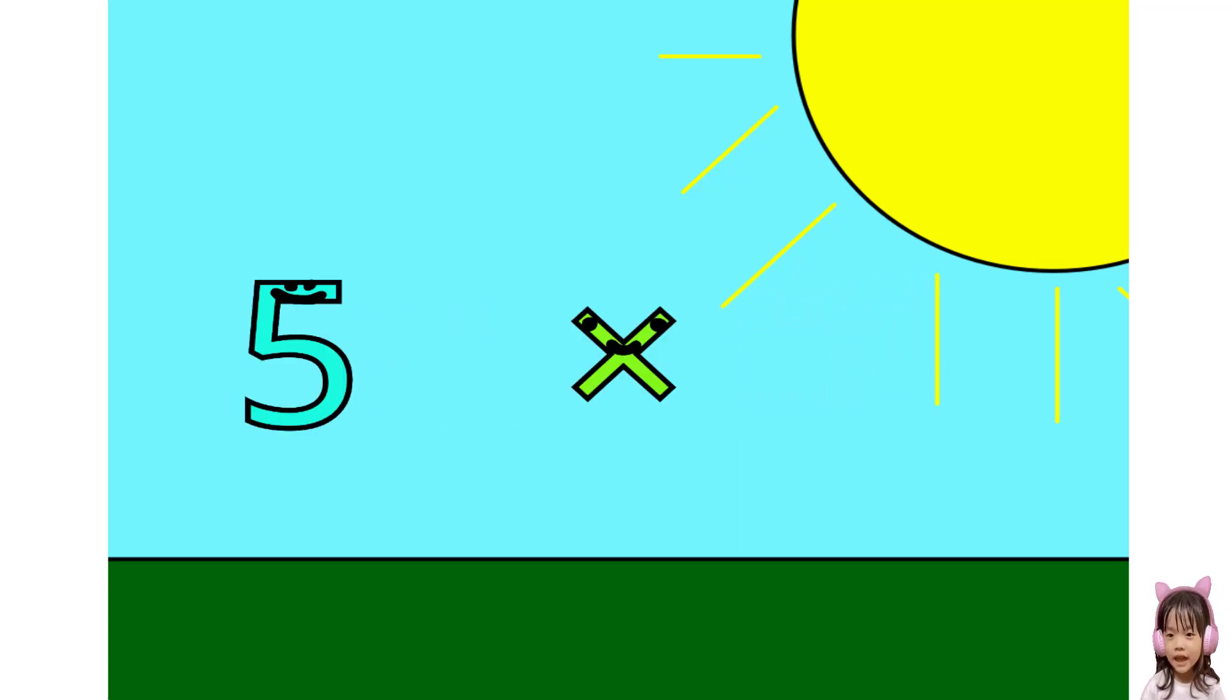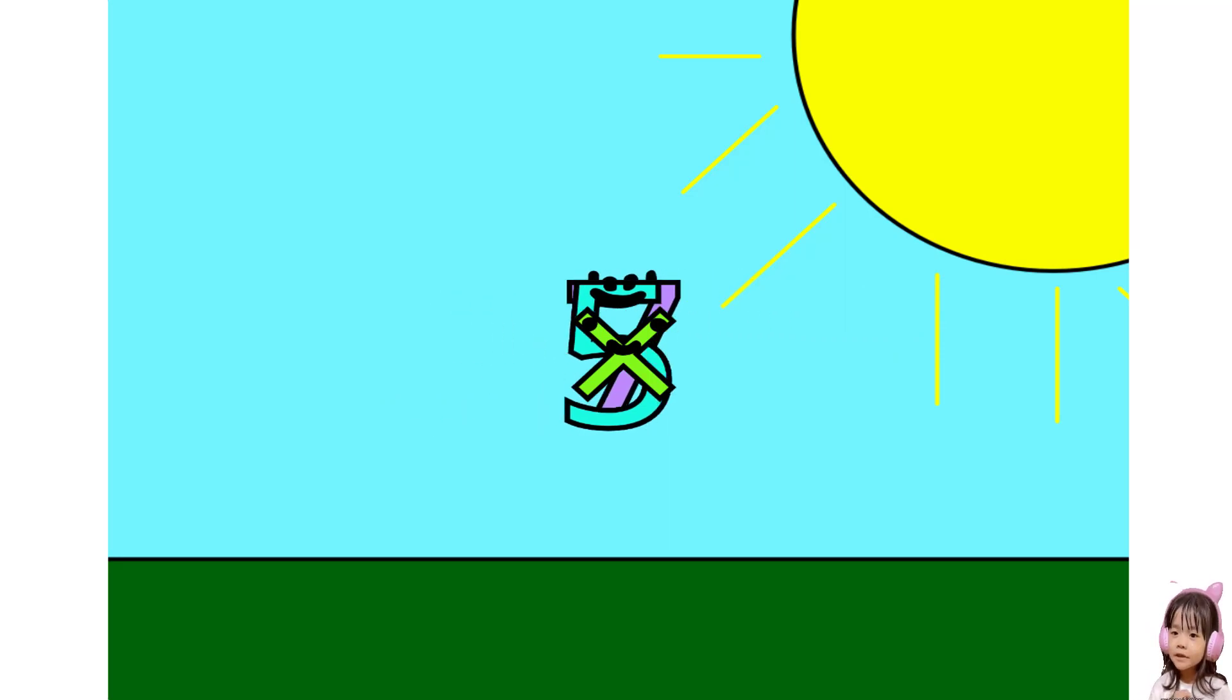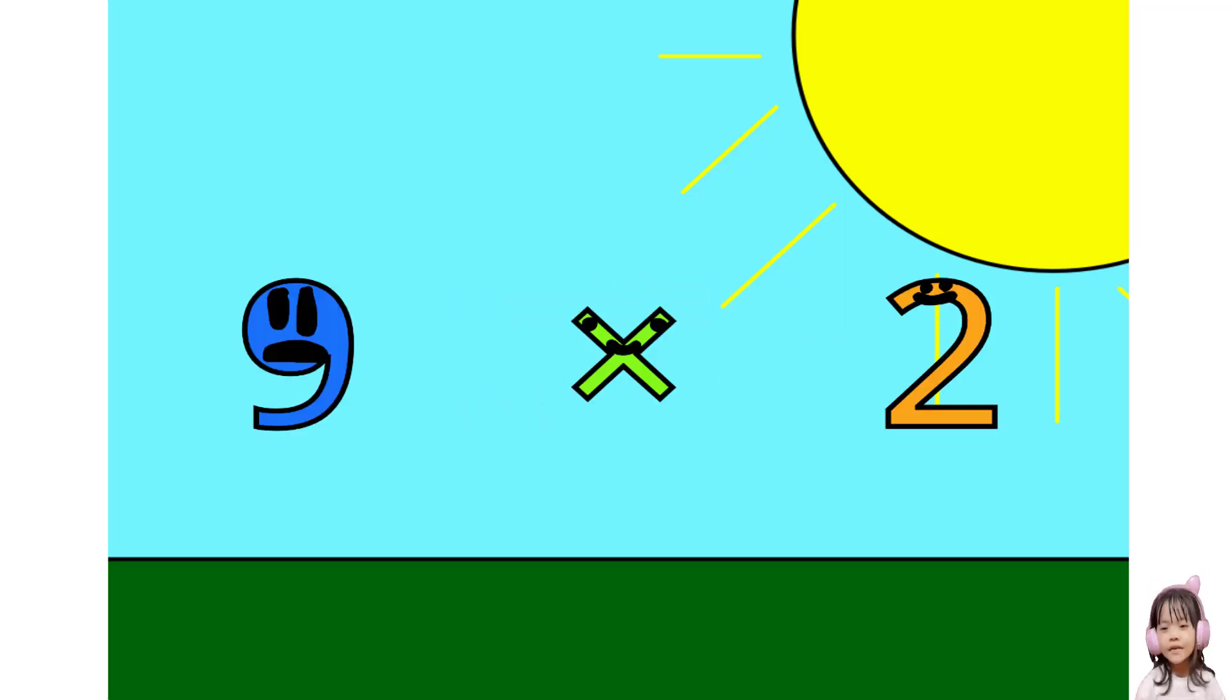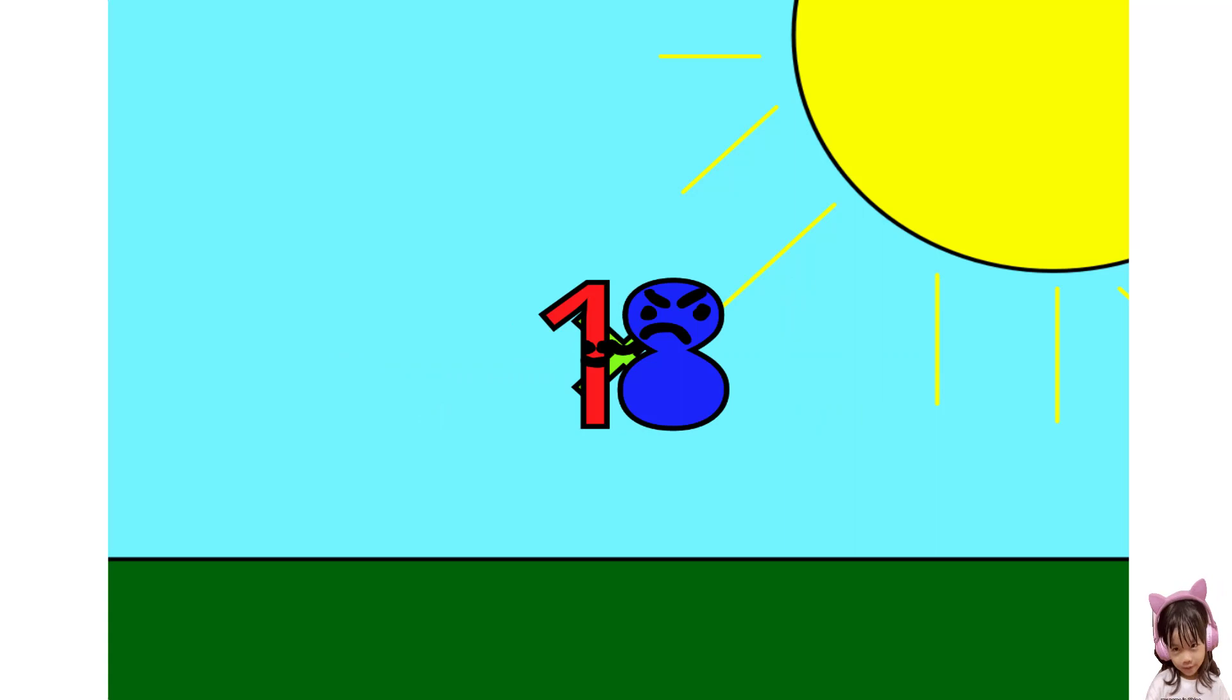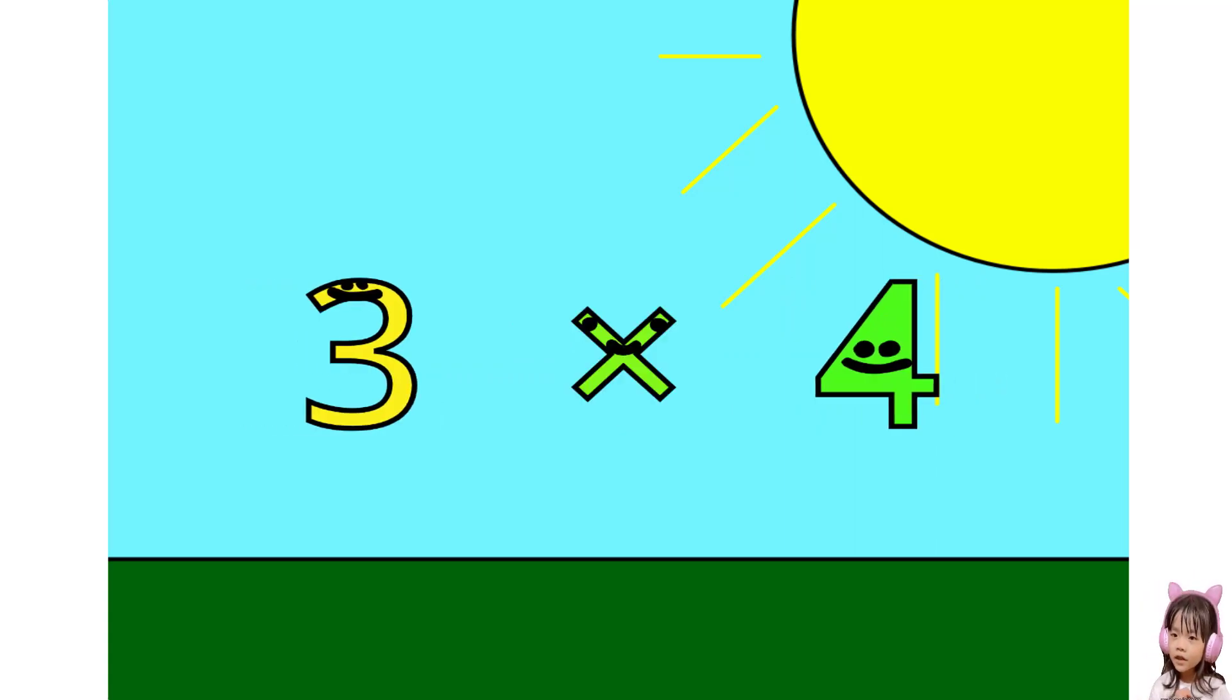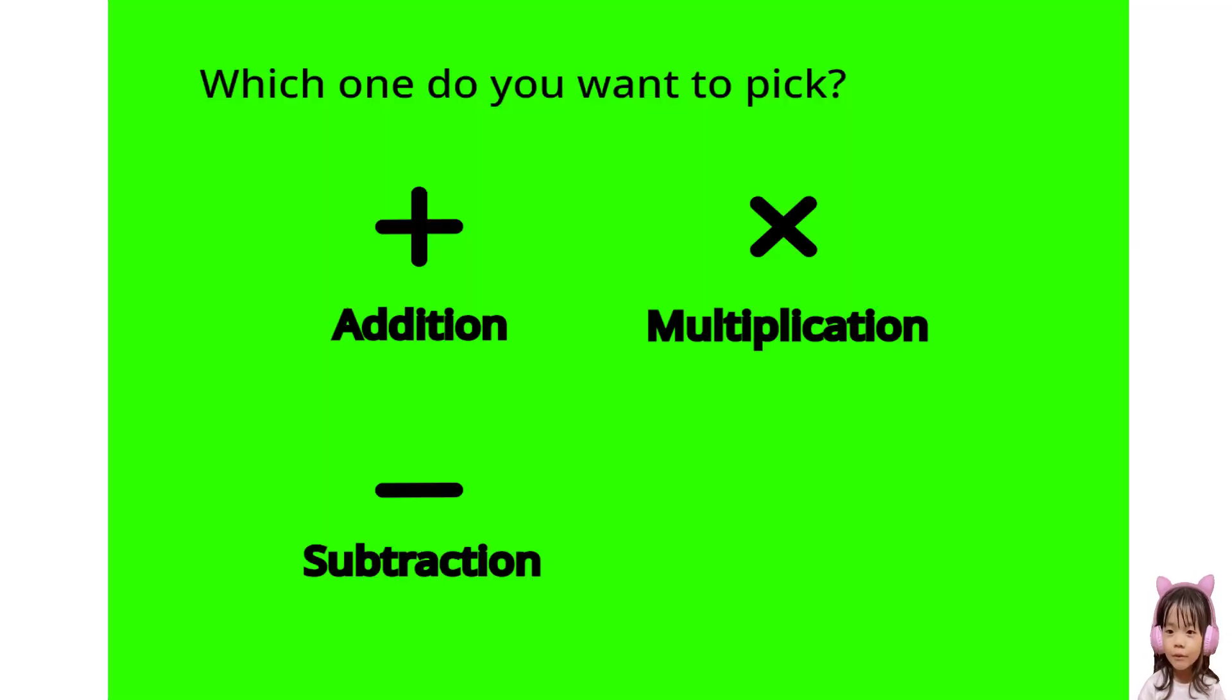Five times seven, thirty-five. Nine times two, eighteen. Three times four, twelve. Nine. Which one do you want to pick?